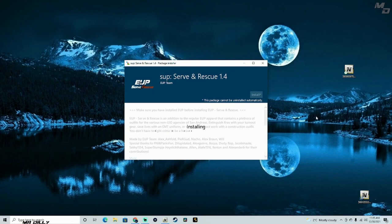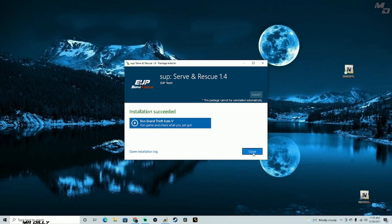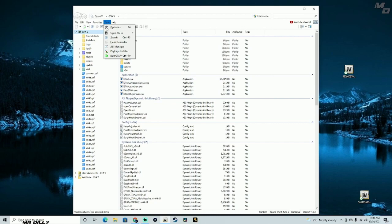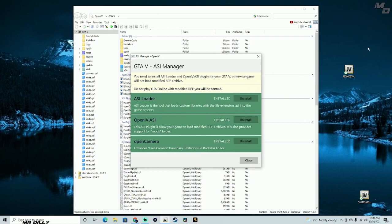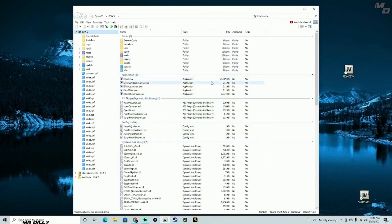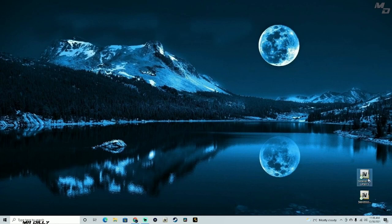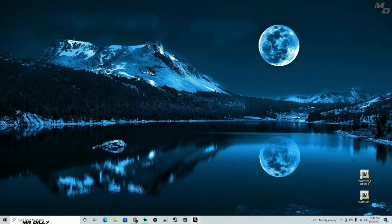I showed you the first method just in case you're not sure what you're doing. Make sure the ASI Manager items are installed before trying either method. Now you are pretty much done installing EUP menu and the uniforms. We're going to jump into the game and see what it looks like — pay attention to what's going to happen.